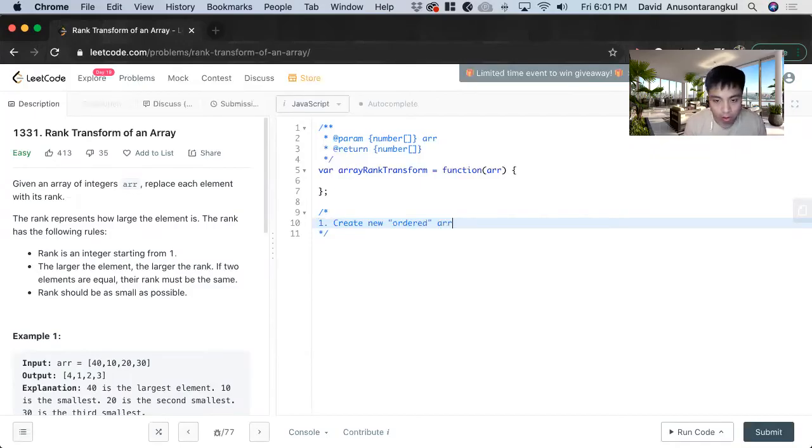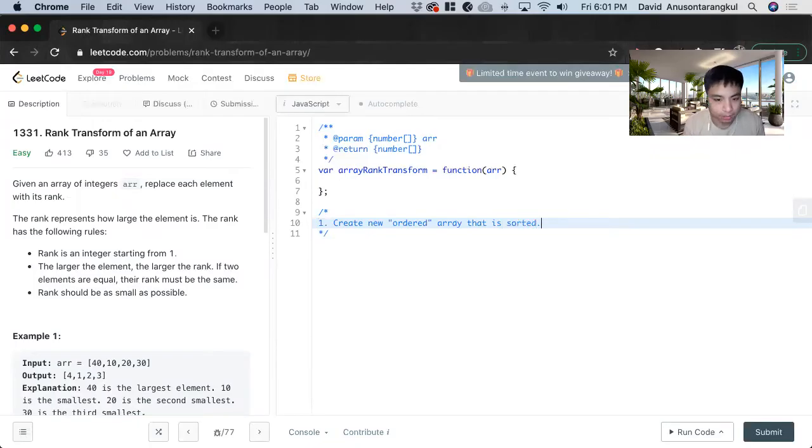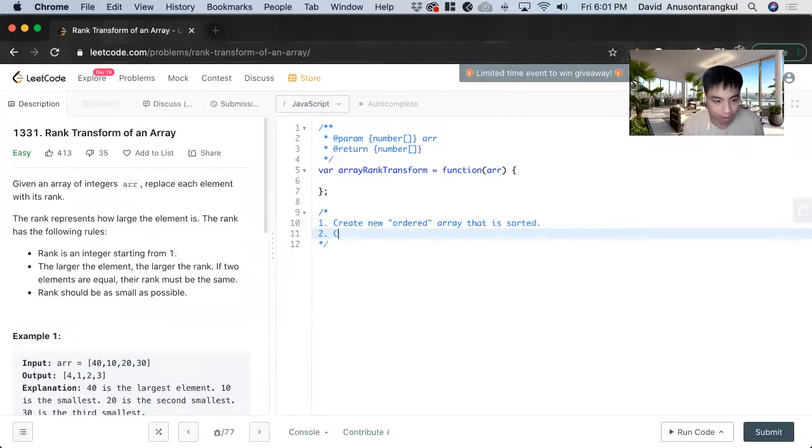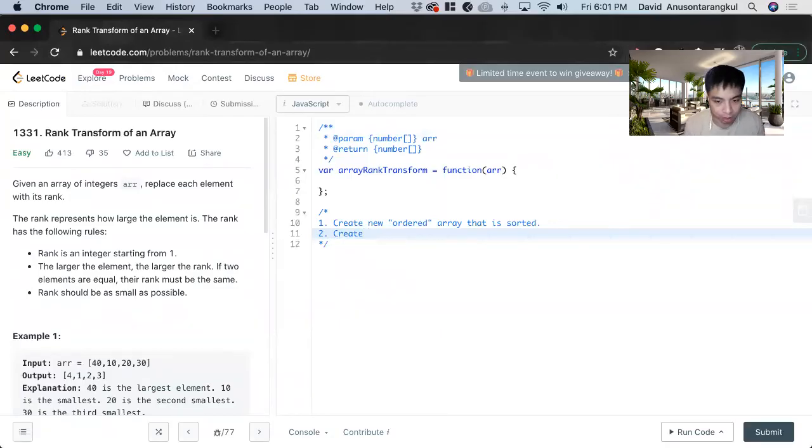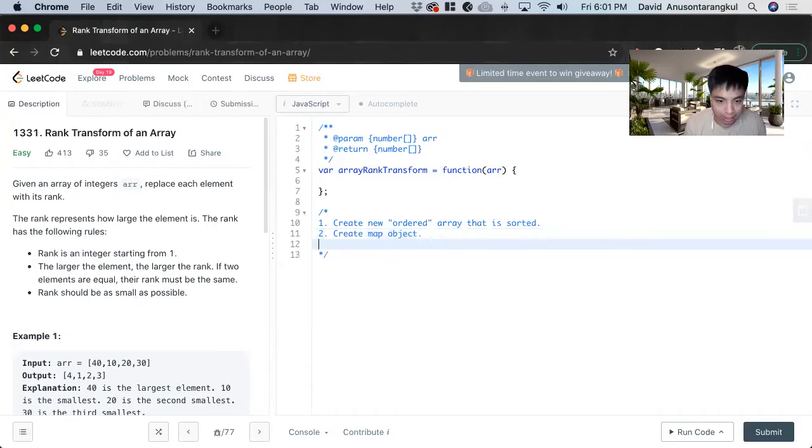Create new, call it ordered array that is sorted. And then after that we want to create a map object, and that's how we're going to keep track of the values and the rank.